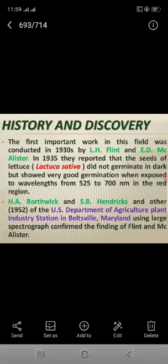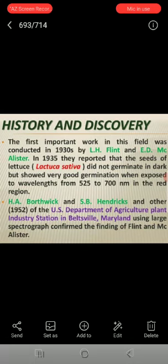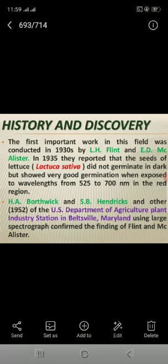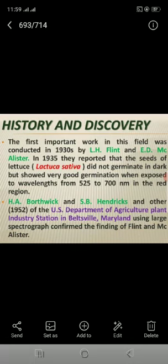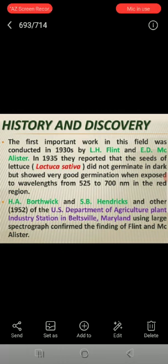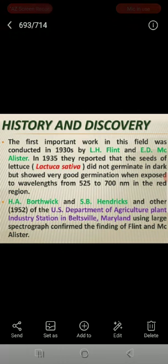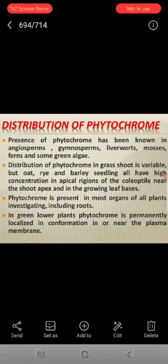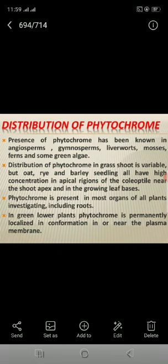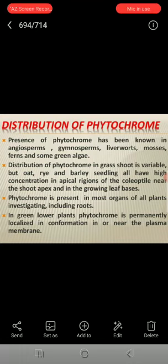H.A. Brothwick and S.B. Hendrick and others in 1952 of the U.S. Department of Agriculture Plant Industry Station in Beltsville, Maryland, using a large spectrograph, confirmed the findings of Flander and McAlistar. Distribution of phytochrome: the presence of phytochrome has been known in angiosperms, gymnosperms, and some green algae.